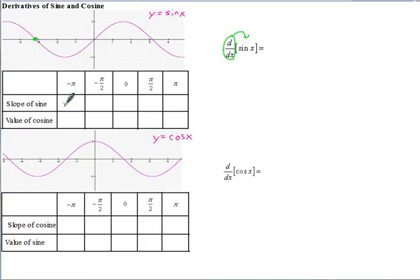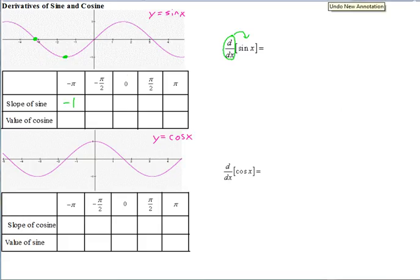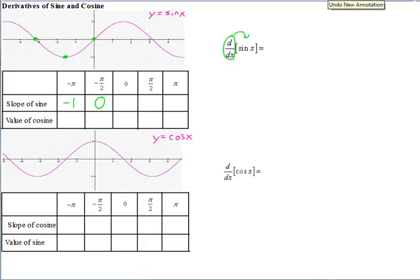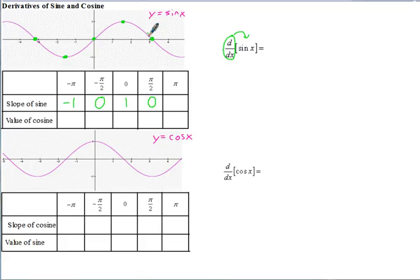Now let's take a look at the slope right here at negative pi over 2 — the slope of the tangent line. Here the tangent line would look something like that, and you can tell that slope would be 0. And at 0, the slope of the tangent line right there would be exactly positive one — it's at a 45-degree angle. And at pi over 2, right there, the slope of the tangent line is 0. And over here is pi — slope of the tangent line right there is negative 1.